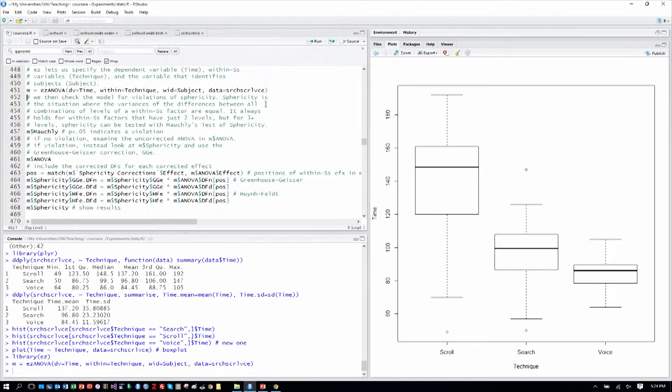It always holds for within-subjects factors that have just two levels, so we don't have to worry about it. But with three or more levels, sphericity has to be tested and examined with Mauchly's test of sphericity.